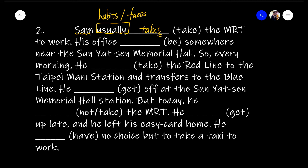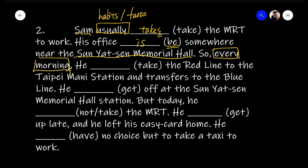His office is somewhere near the Sun Yat-sen Memorial Hall — that's a fact, so present simple tense: 'is.' Every morning — again, a time marker for present simple tense — he takes the red line to the Taipei Main station. There are many different MRT lines; the red line is one, there's also the blue line, yellow line, and others. He takes the red line to Taipei Main station, then transfers to the blue line, and then gets off at the Sun Yat-sen Memorial Hall station.